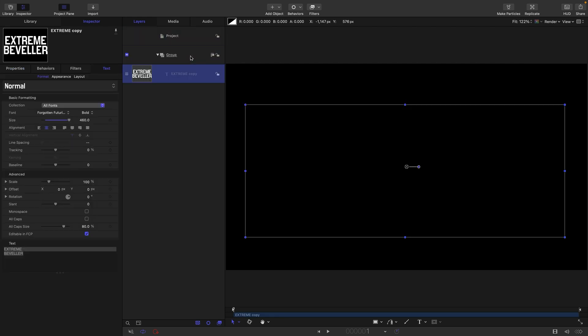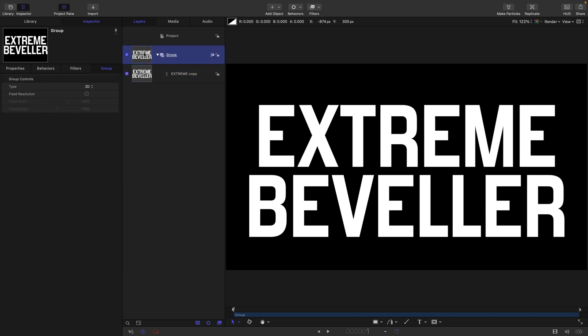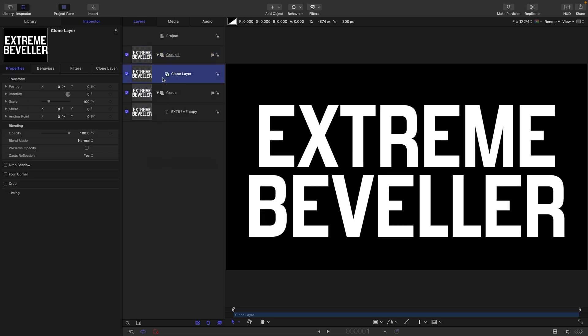The first thing I'm going to do is paste in some text. This is the text tool—you don't need to watch me typing and formatting text. I'm going to take this group and make a clone of it, so right-click, make clone layer.